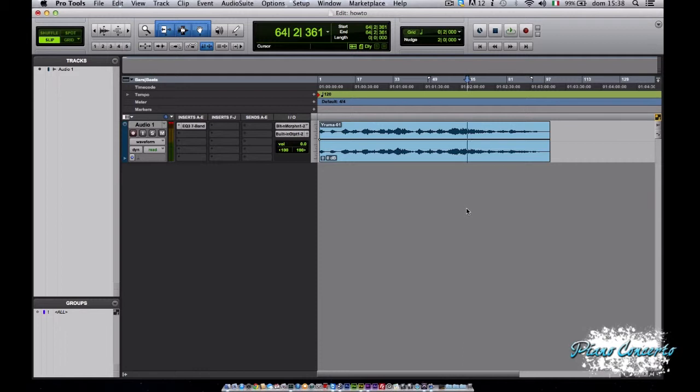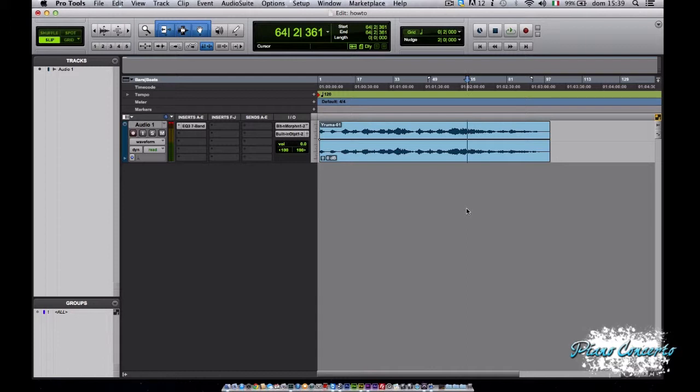Avendo capito dalle precedenti puntate che la registrazione è un processo molto complesso, Pro Tools ci dà tre distinte finestre per poter lavorare: la transport window, la finestra di mix e quella di editing. Queste finestre sono il cuore di Pro Tools ed ognuna di esse ci dà un set di funzioni per specifici controlli. In questa puntata andremo ad analizzare la transport window.